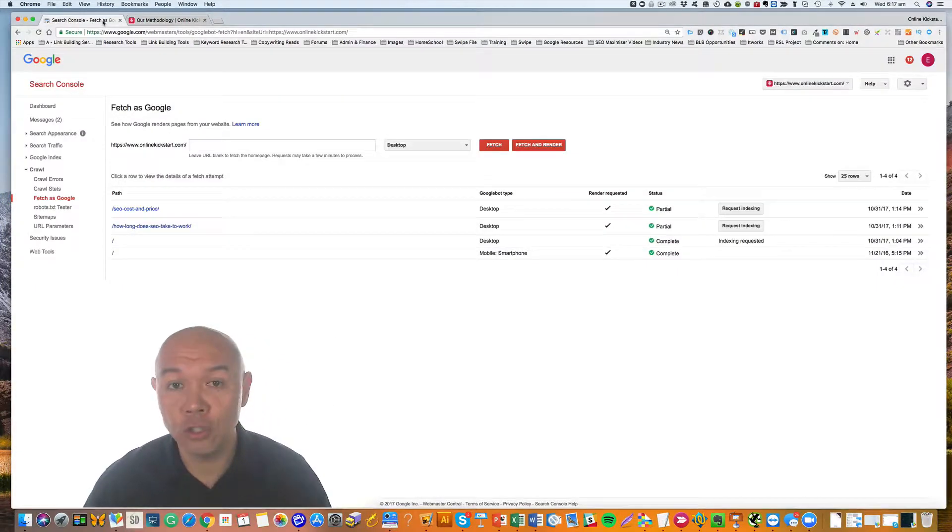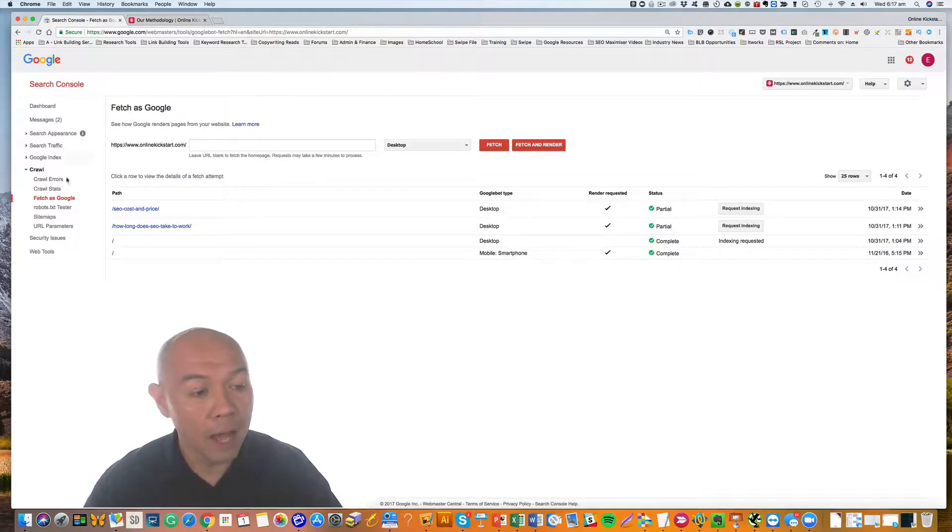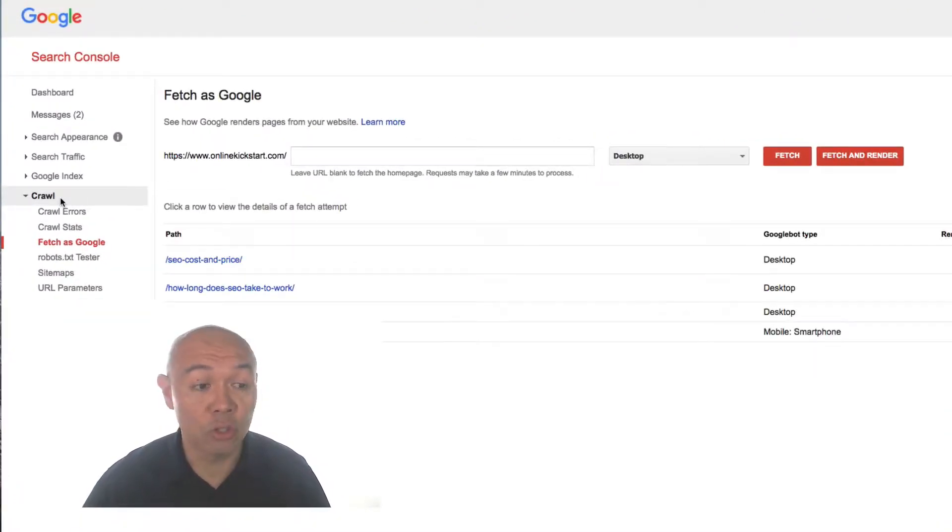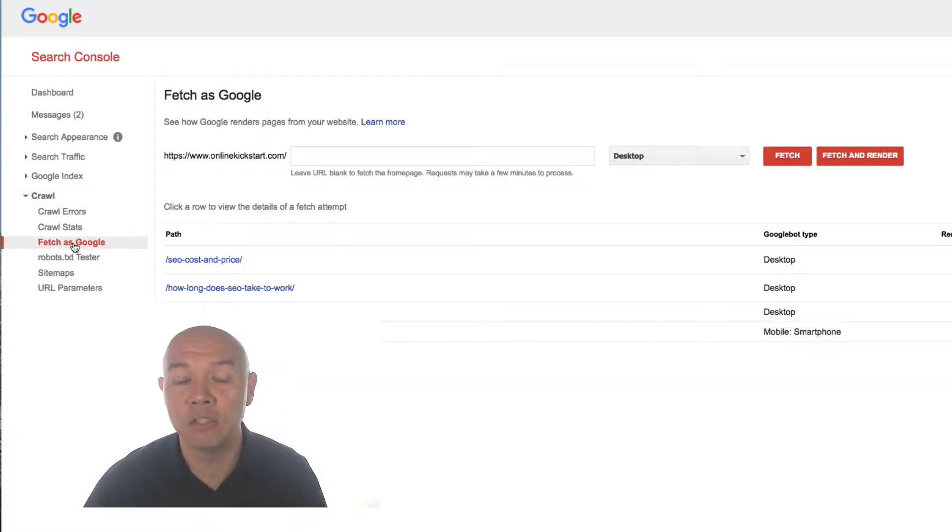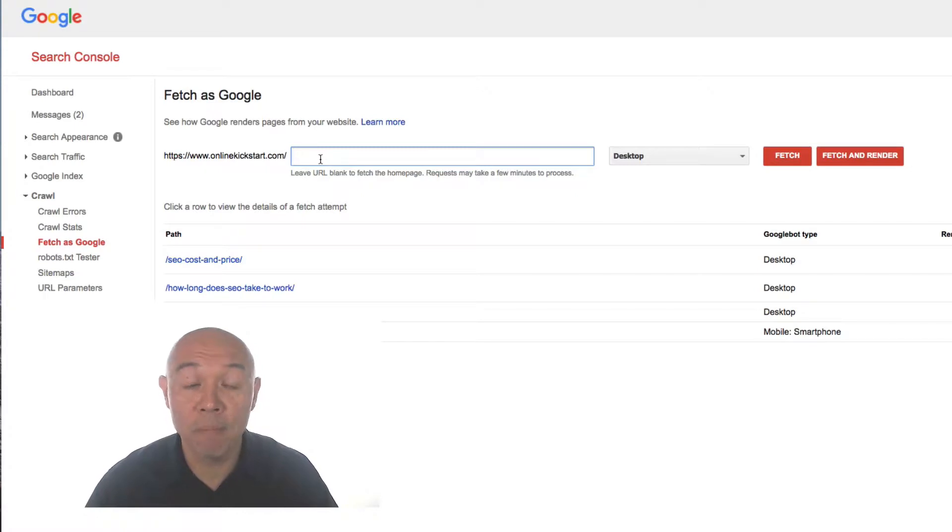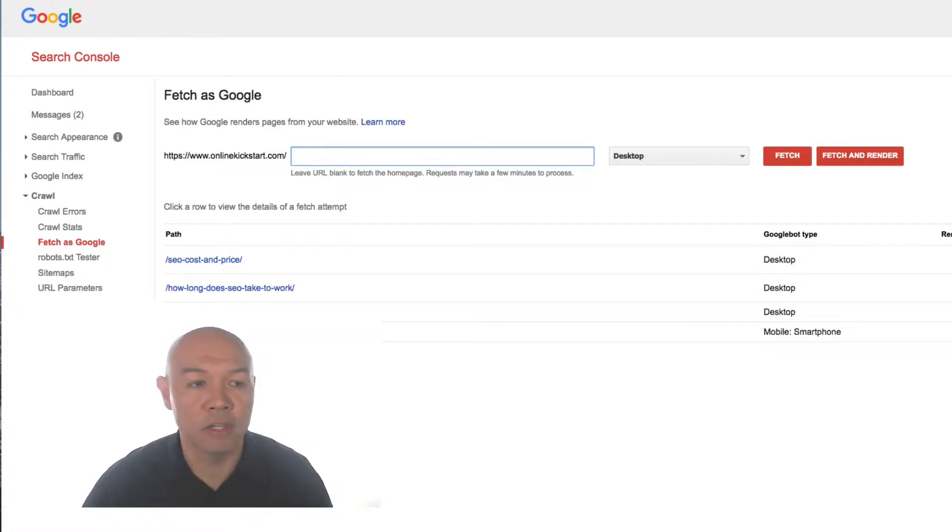Go to Google Search Console. Under the Crawl section of Google Search Console, you'll see the option to Fetch as Google. On this section here, you've got the opportunity to insert the URL of the page that you want Google to go and fetch.